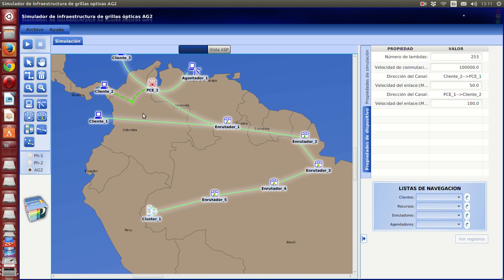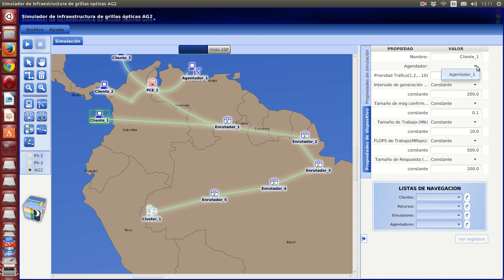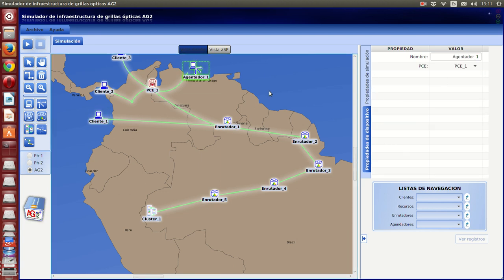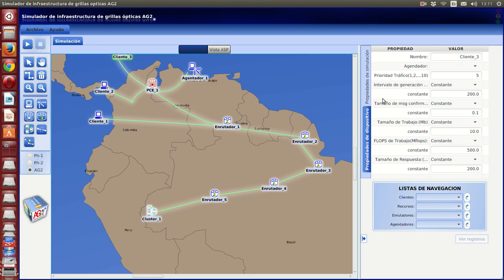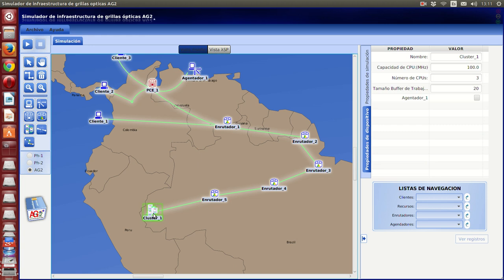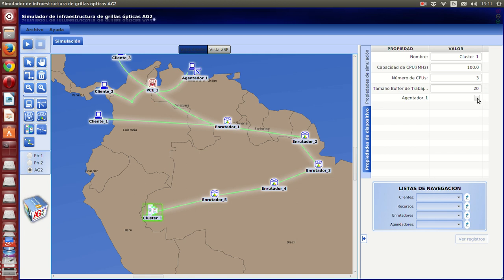All the clients need to be enrolled with a broker. In this case we only have one broker, so when you pick up a client you only have one choice — select that broker. The cluster also needs to be enrolled with a broker; the cluster will only receive traffic that comes from the selected broker. That is the way you design a scene.